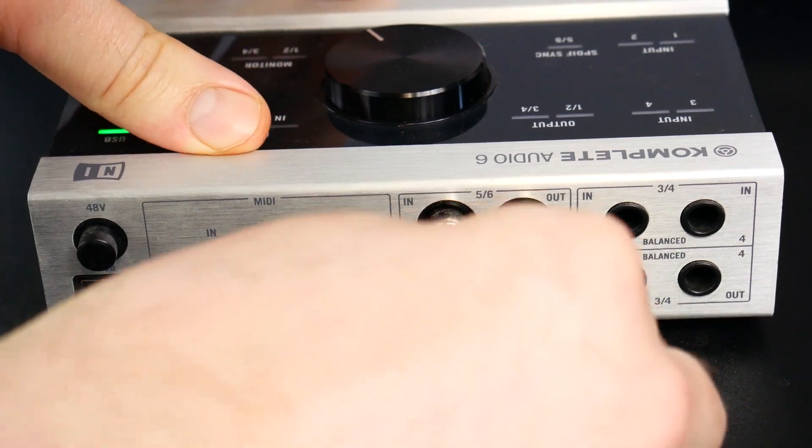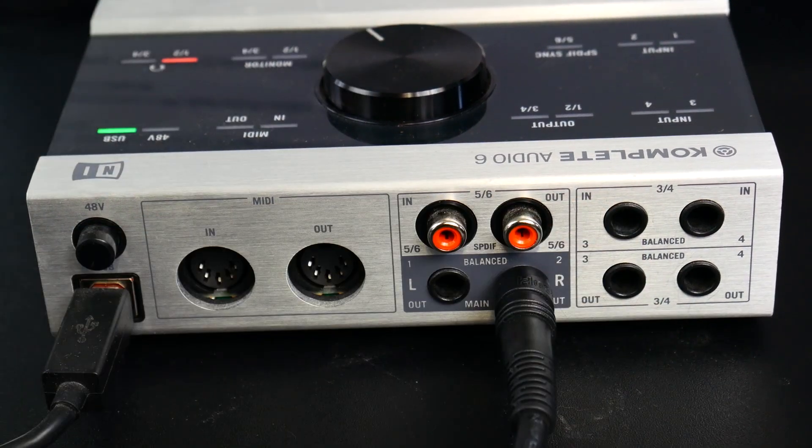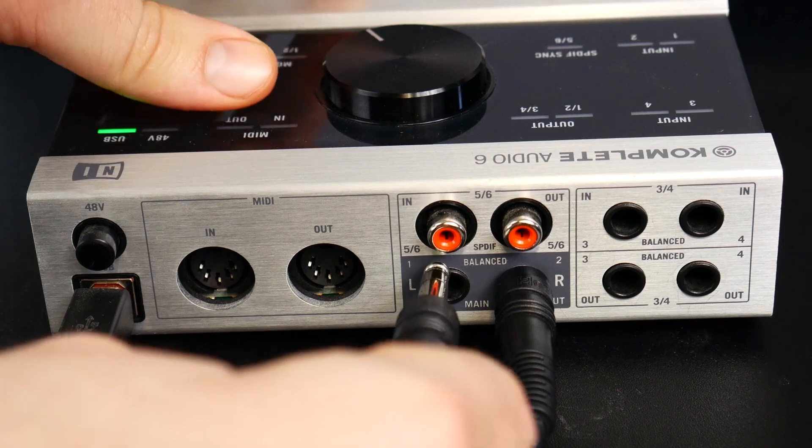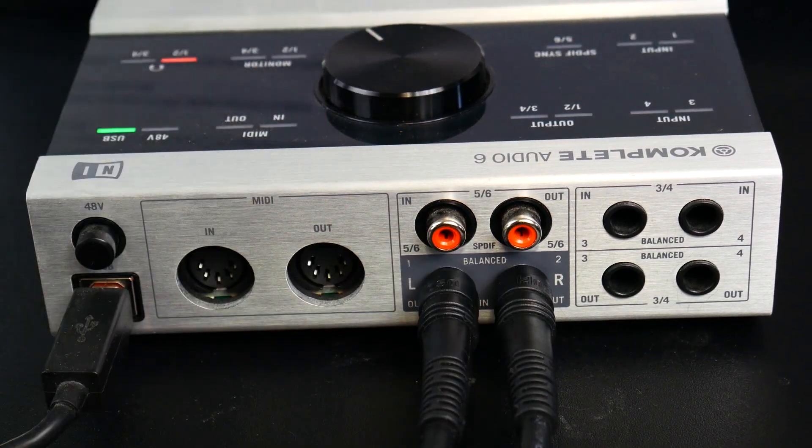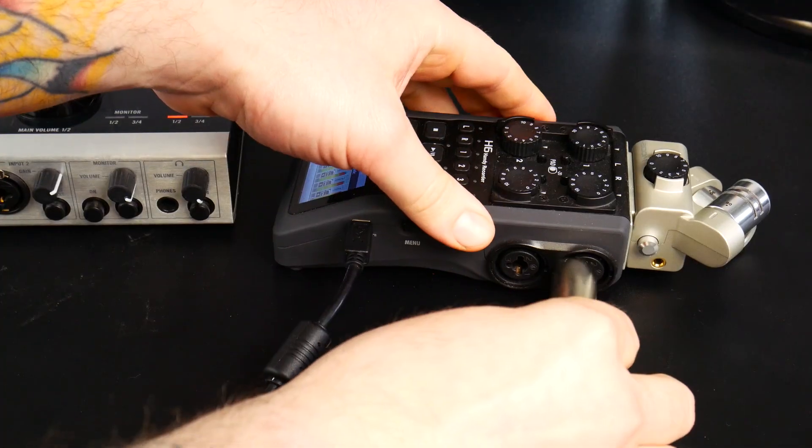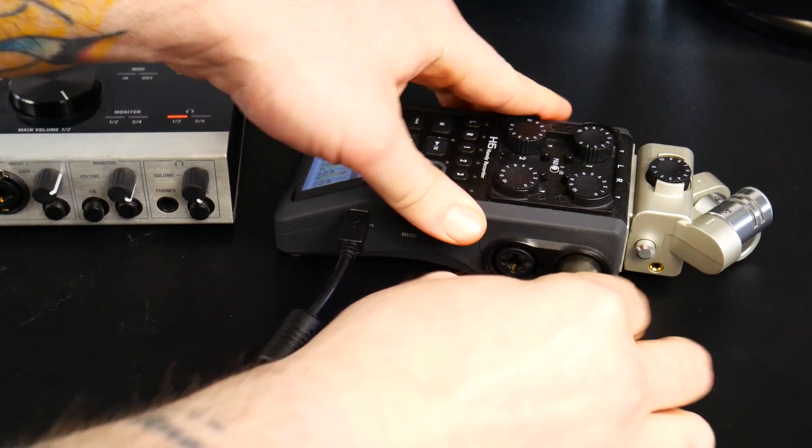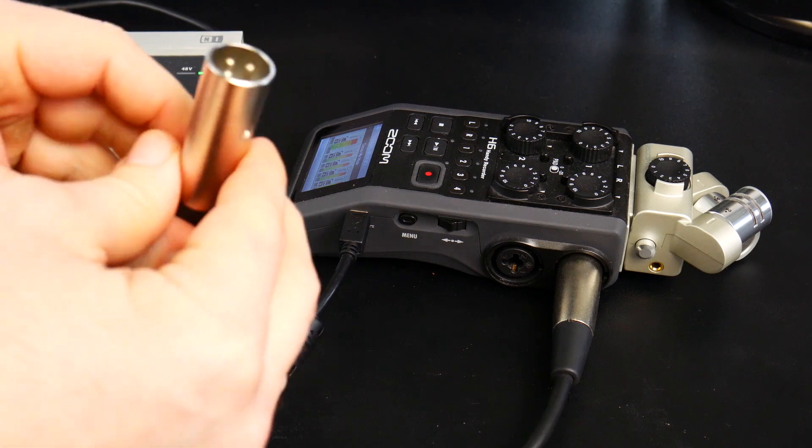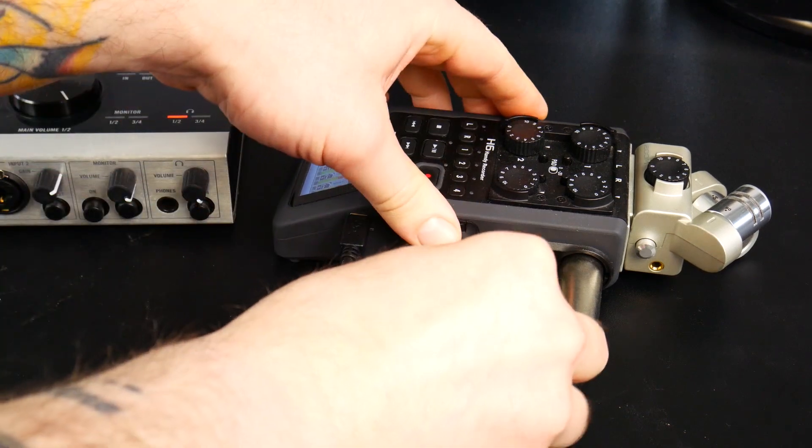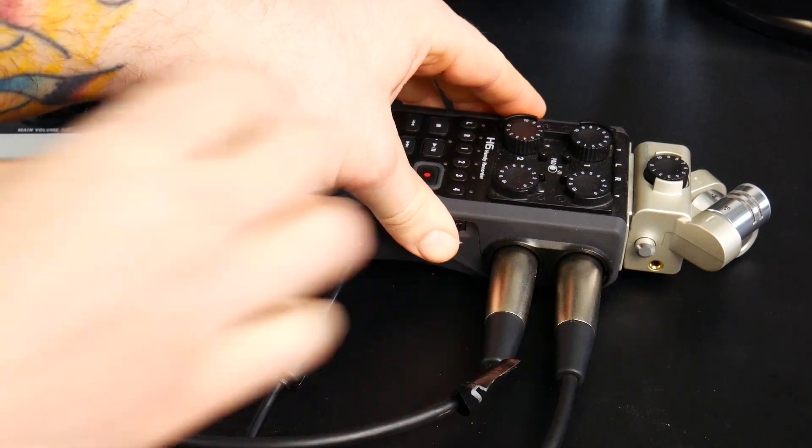Run cables from the main outputs of the audio interface you are using for your DAW into a pair of inputs on the secondary audio interface. And that's basically it.